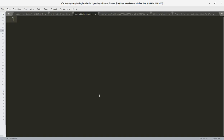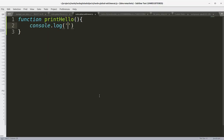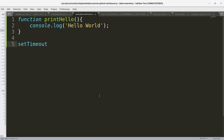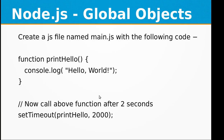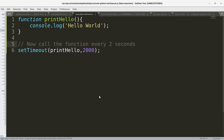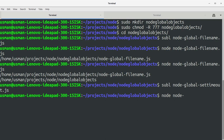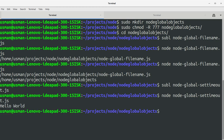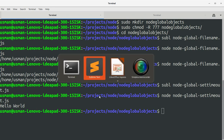Inside the file, we define function printHello with console.log 'Hello World', then call setTimeout with printHello and 2000 milliseconds. Let's save and run the program — node node_global_setTimeout. You can see it printed out 'Hello World' exactly after two seconds and then the program exited.